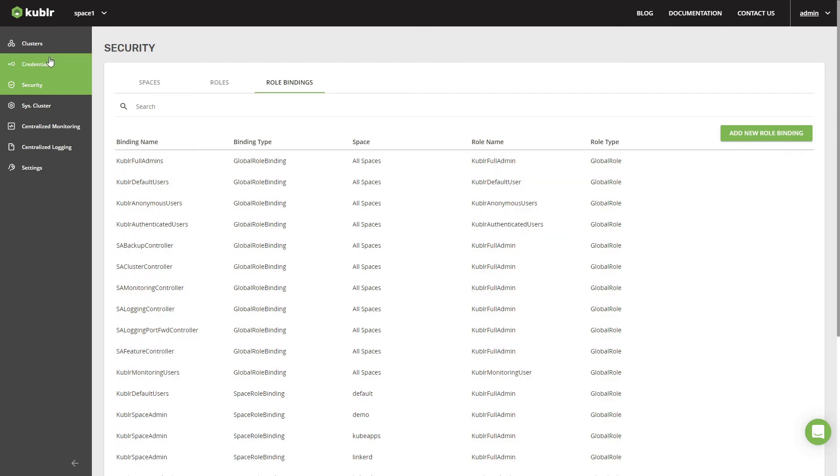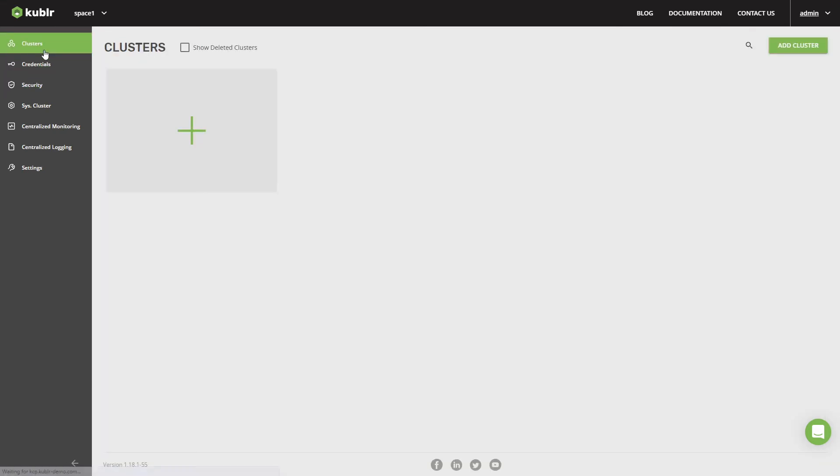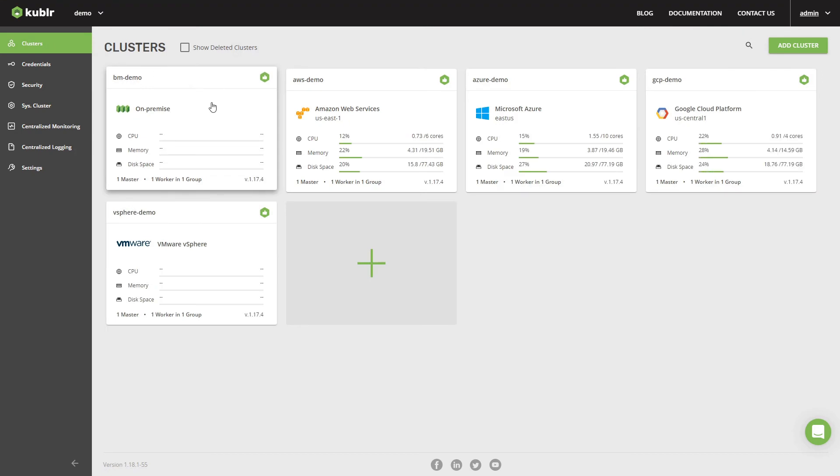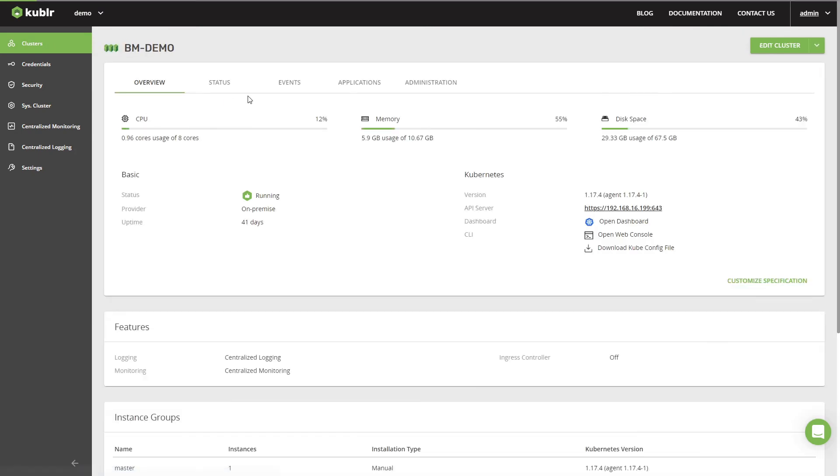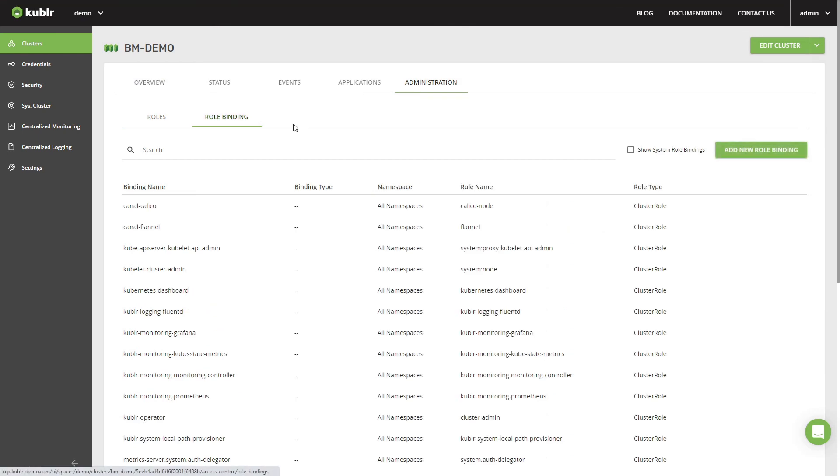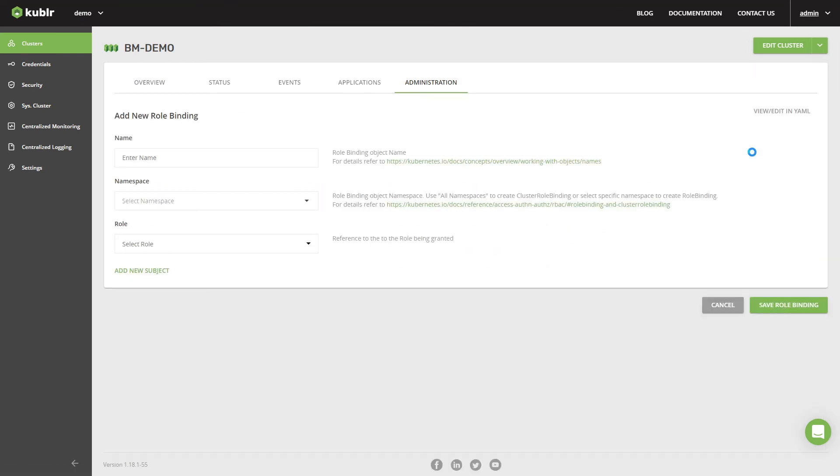In addition, Kubler provides a convenient UI that allows managing user access within any Kubler-managed Kubernetes cluster, enabling administrators and users to manage roles, cluster roles, and role and cluster role bindings in the managed clusters.